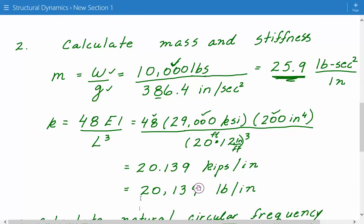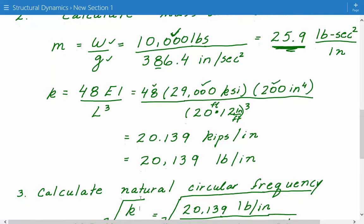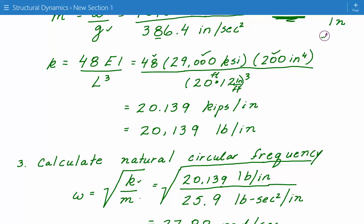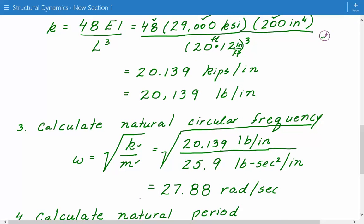Once we have the mass and stiffness, we can calculate the natural circular frequency. The natural circular frequency equals the square root of stiffness divided by mass. Plugging in: stiffness of 20,139 pounds per inch divided by mass of 25.9, and taking the square root, we get 27.88 radians per second.